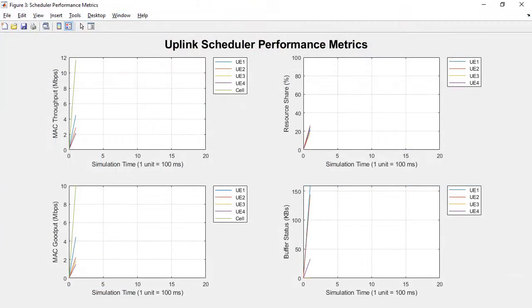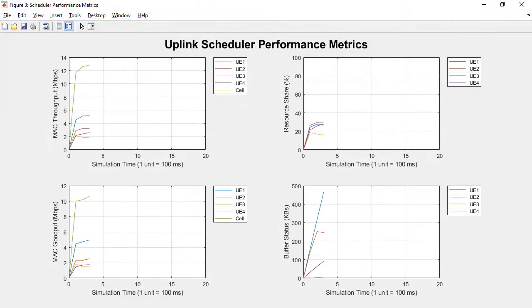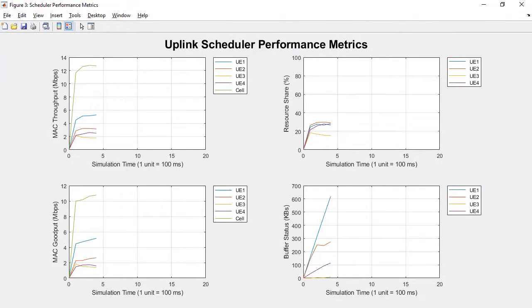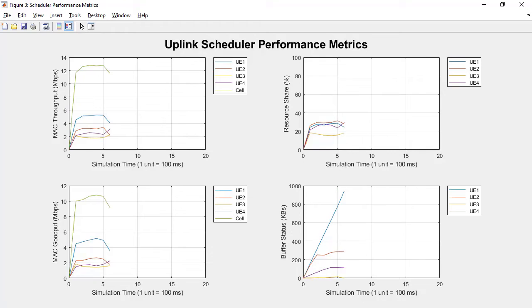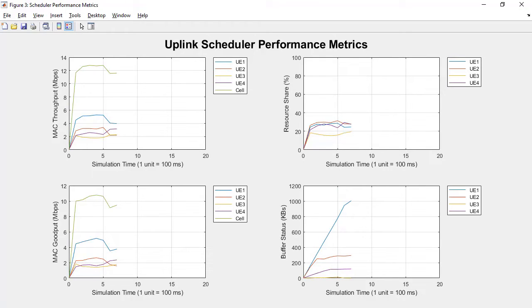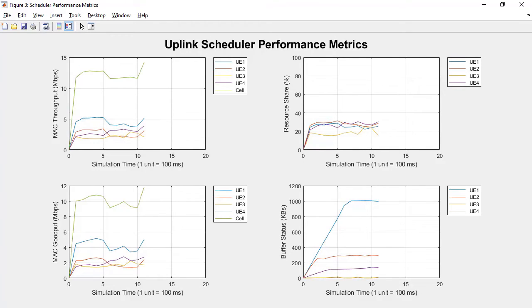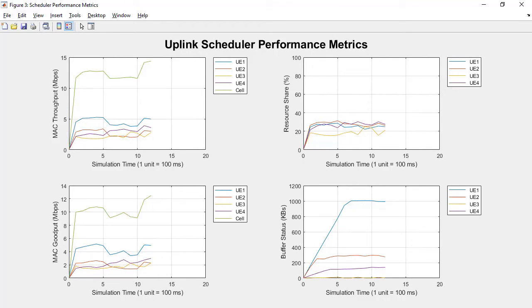Perform system level multi-node simulations, such as physical uplink shared channel scheduling, based on various medium access control strategies.